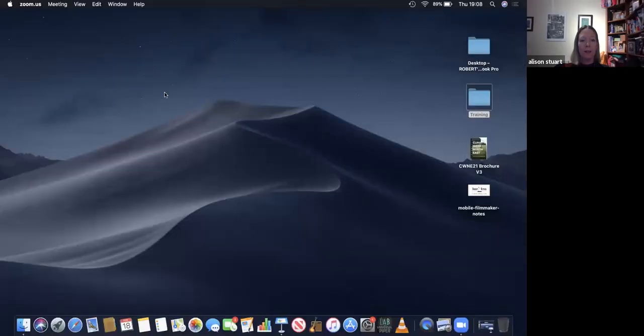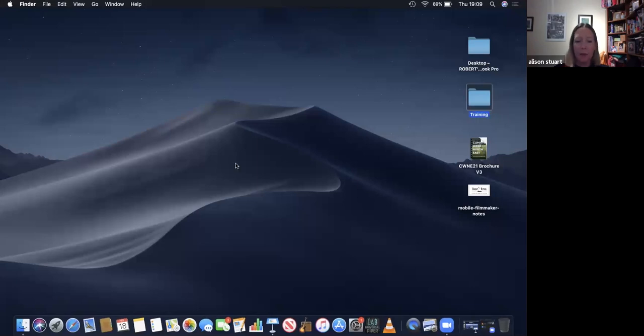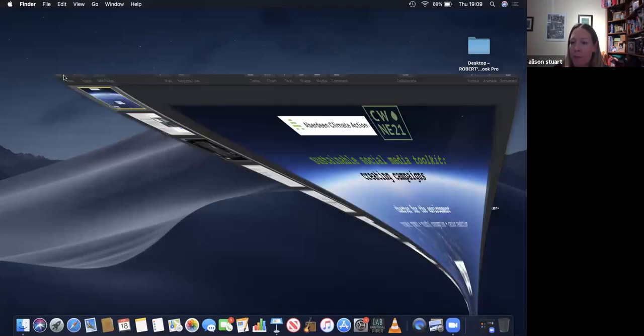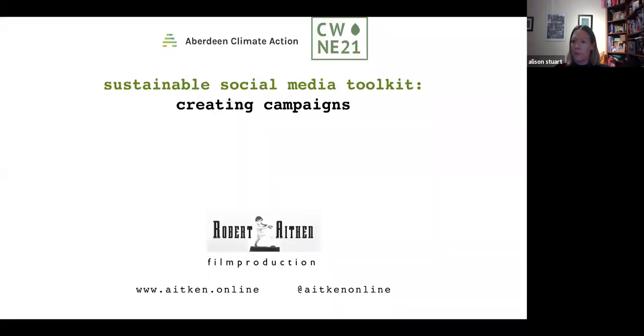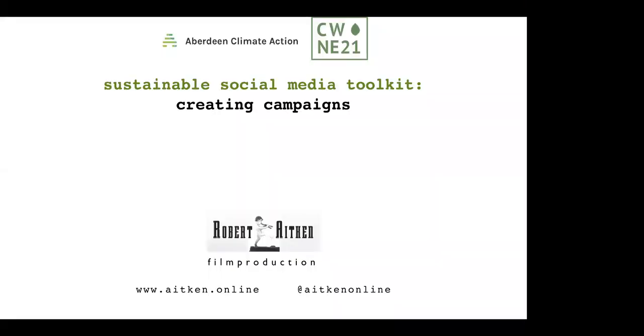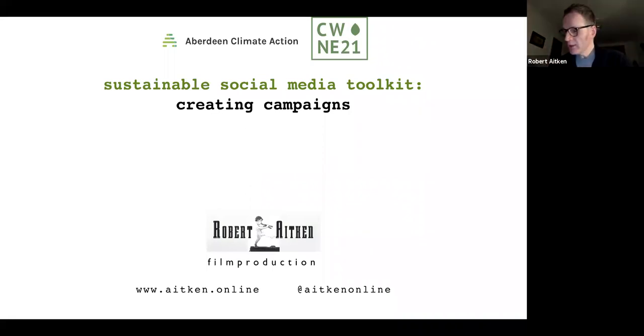I'm going to hand over the mic to Robert so everyone can mute themselves. Over to me, Alison? Thanks very much, Alison, great intro. I'm just going to share my screen. Can you allow me to share my screen? I've just done it. Can you see that? Yes, thank you very much.